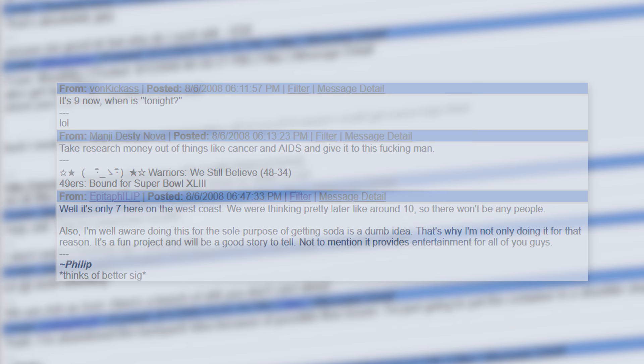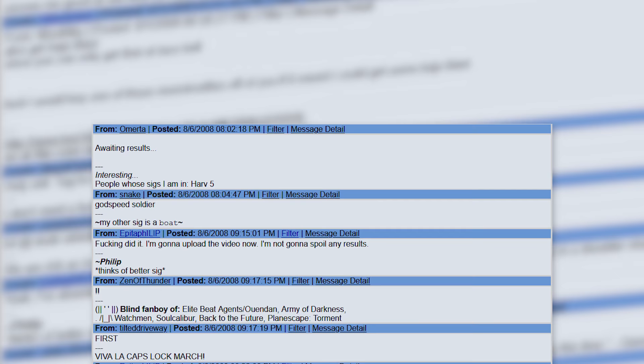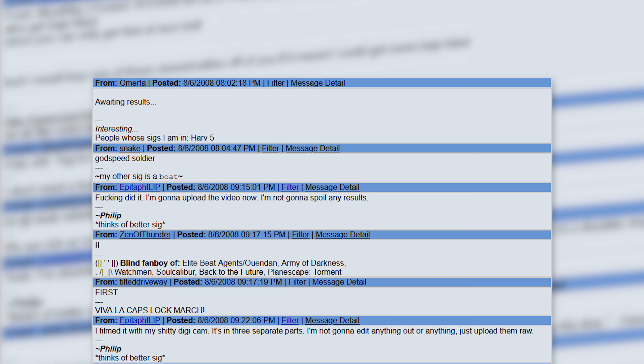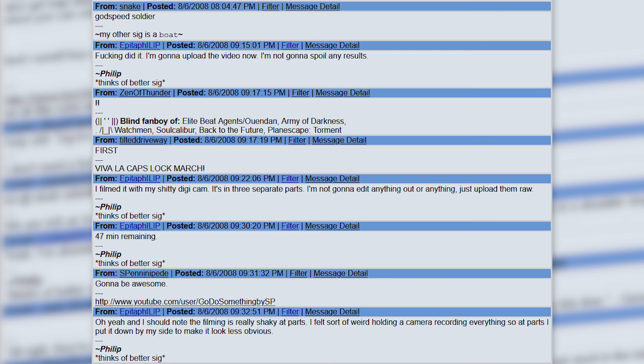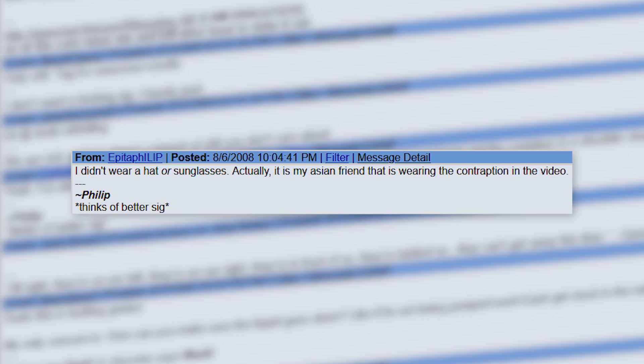People wait patiently for a couple hours when finally he returns. 'Fucking did it. I'm gonna upload the video now. I'm not gonna spoil any results. I filmed it with my shitty digicam. It's in three separate parts. I'm not gonna edit anything out or anything. Just upload them raw. Oh yeah, and I should note the filming is really shaky at parts. I felt sort of weird holding a camera recording everything, so at parts I put it down by my side to make it look less obvious.' Yes, he explains that he was actually not the one who collected the soda from the machine. He was hanging back recording the video while he had recruited his friend to wear the contraption and get the Baja Blast.